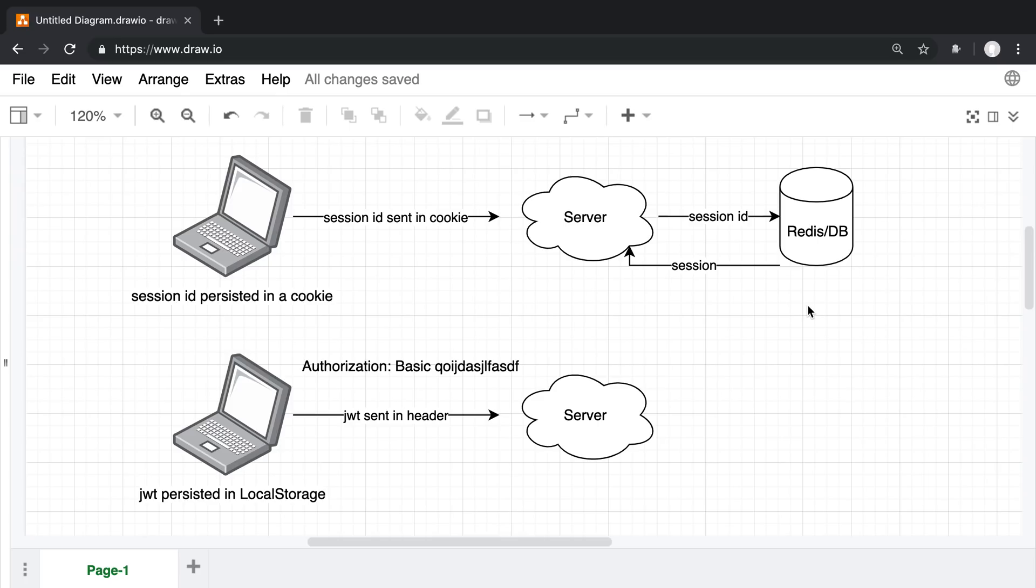But the fact is you can actually use server-side sessions without cookies. You can send it down to the client and they can store it however you want, and you can send the session ID as a header and parse it on the server.